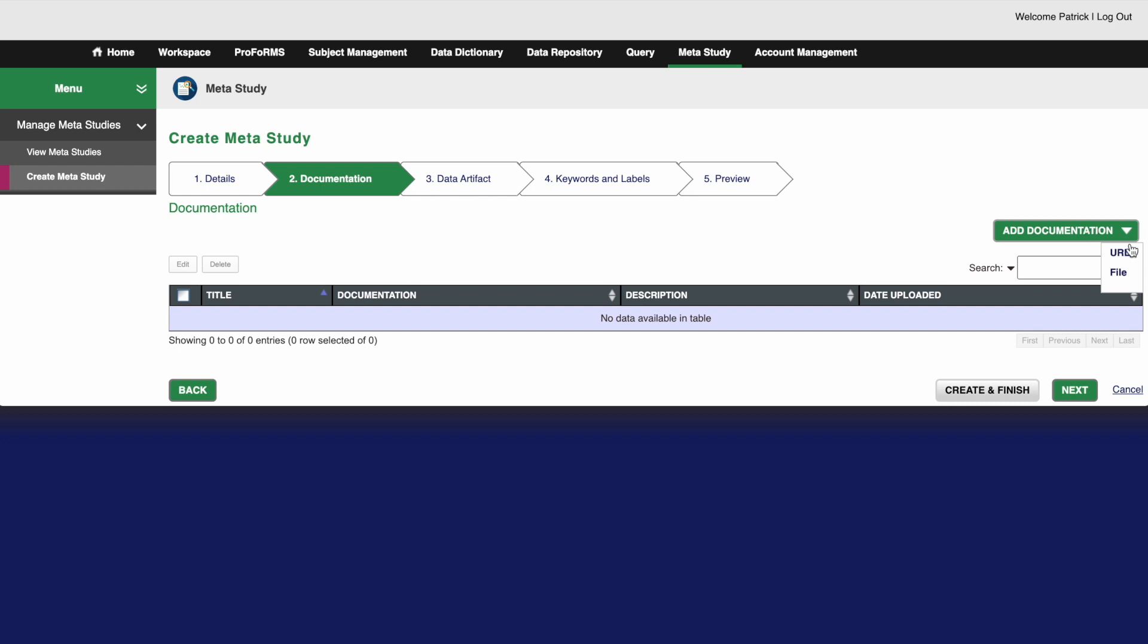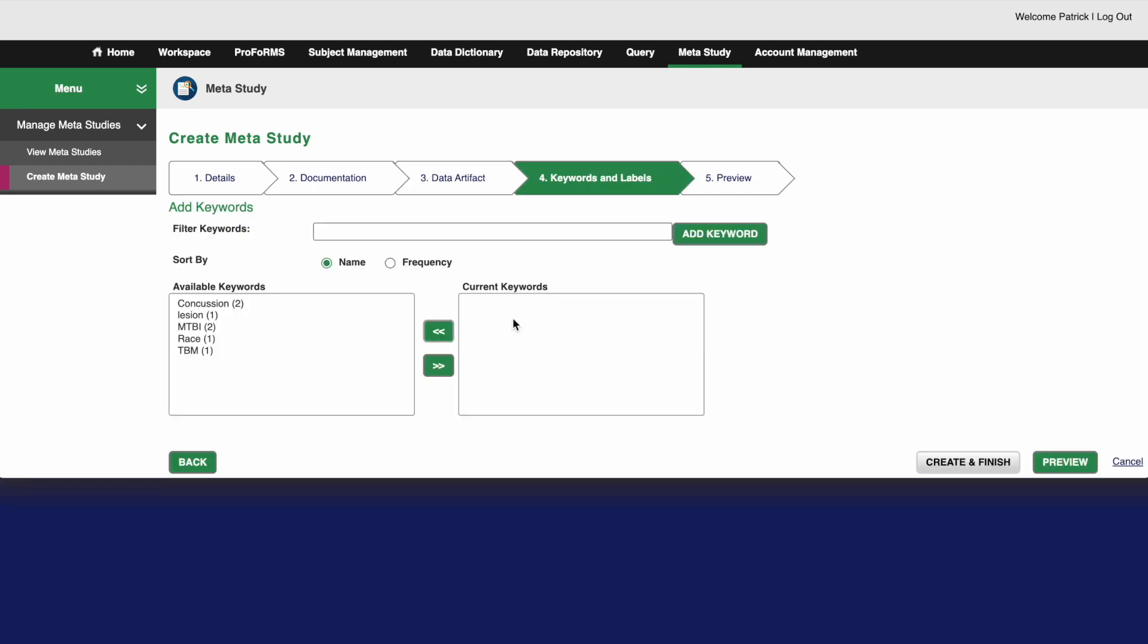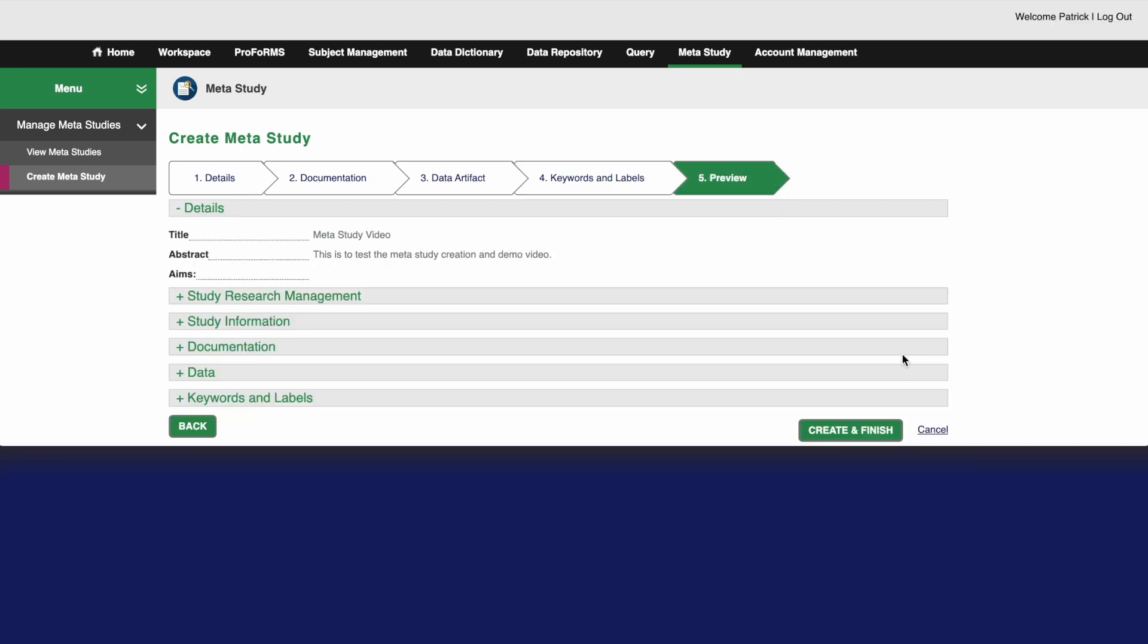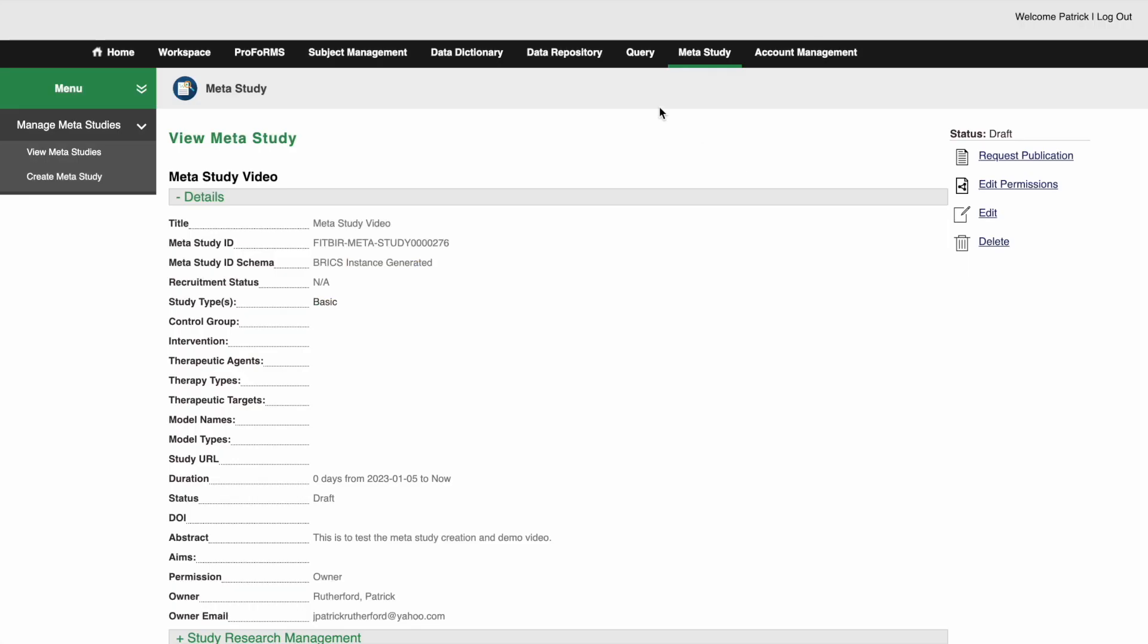Click the next button. Here you can upload any documentation that is pertinent to your studies protocol or analysis. And then here you can upload associated files or saved queries. We will be doing these steps later. Add any keywords you'd like associated with your study. Review your inputted information and click create and finish when you are done. If you need to edit any details after creating your meta study, you can click the edit button here.